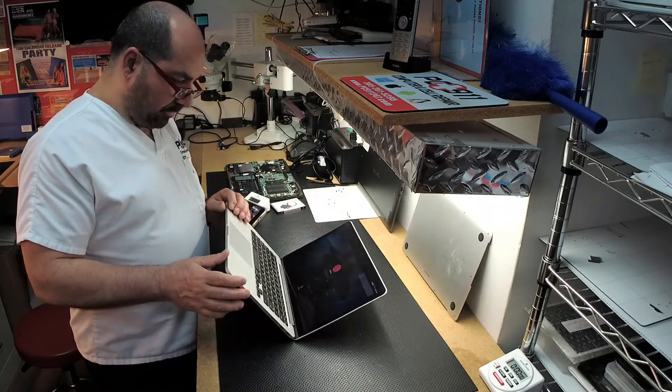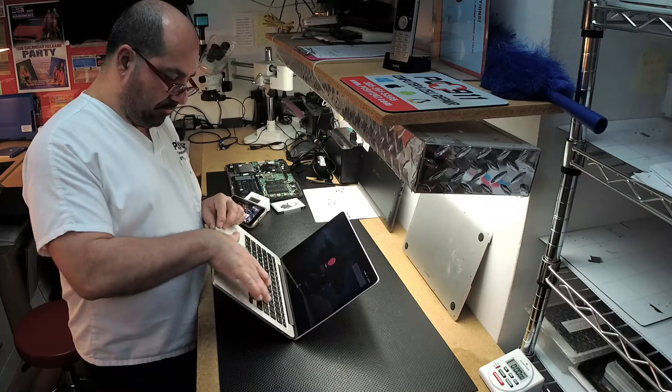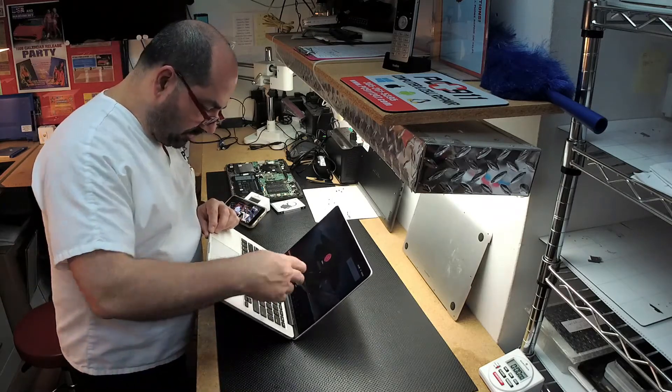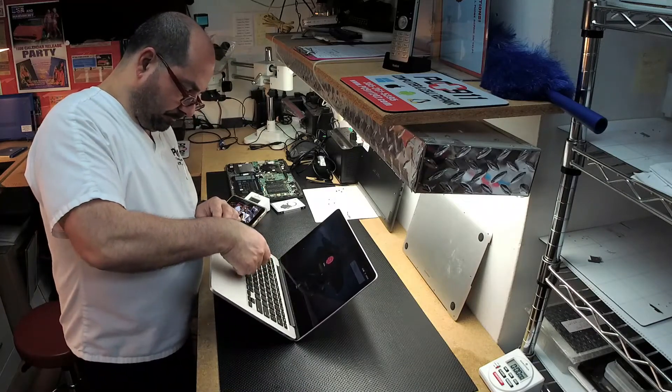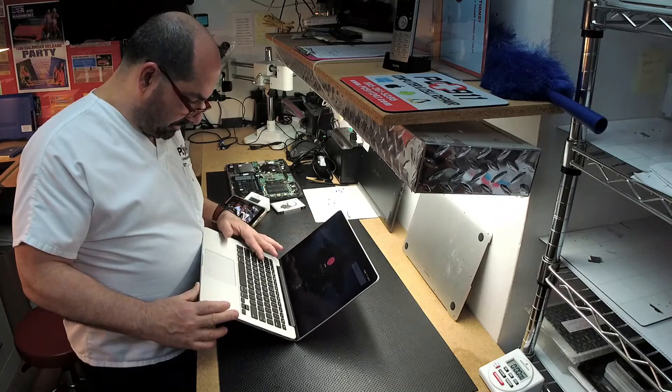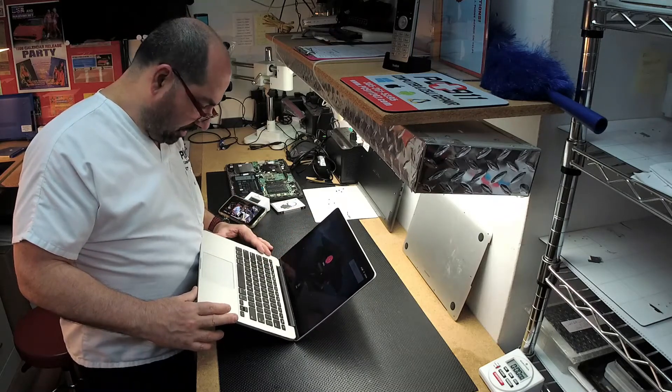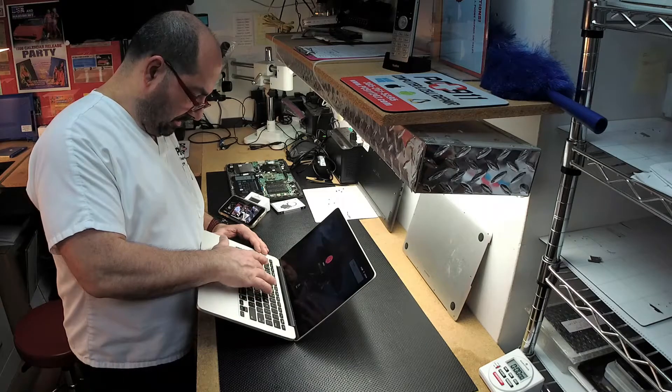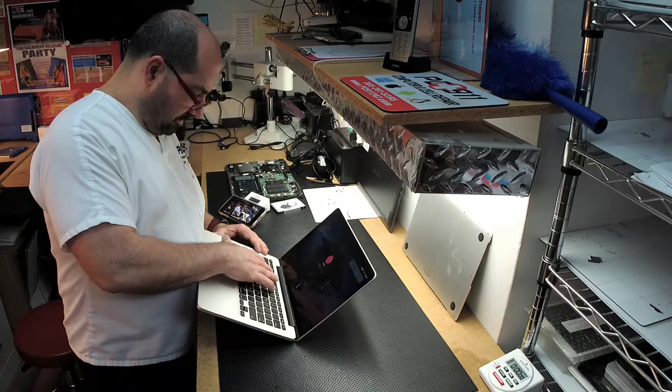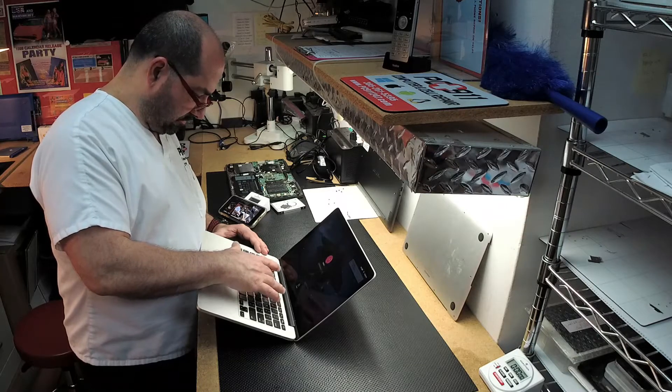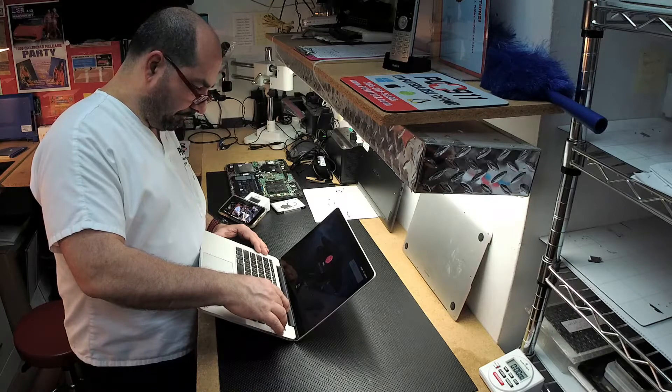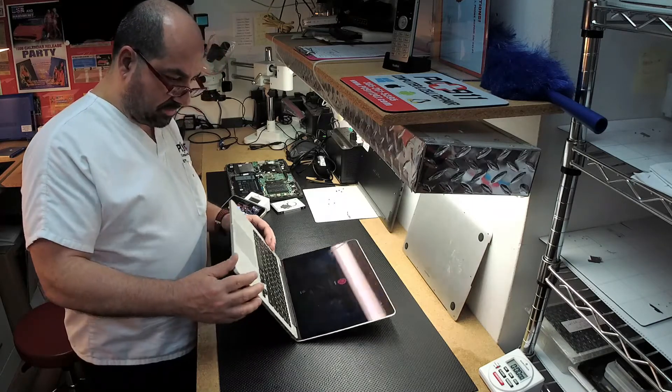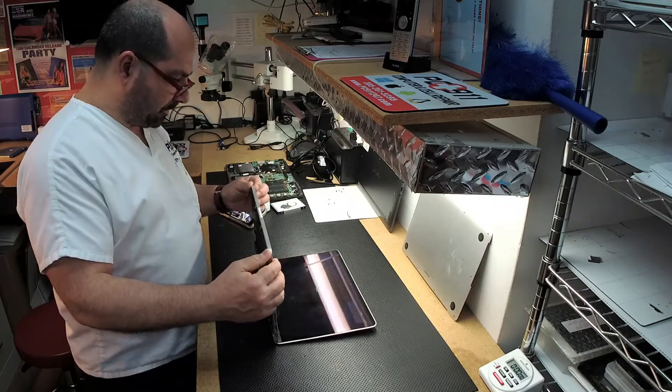So the problem this was having was the keyboard all of a sudden stopped working. When I took a look at it, you can see that the keyboard is a little gunky and some of the keys are sticky. I asked the customer if there was anything spilled. They said no, nothing spilled. And that was about it.